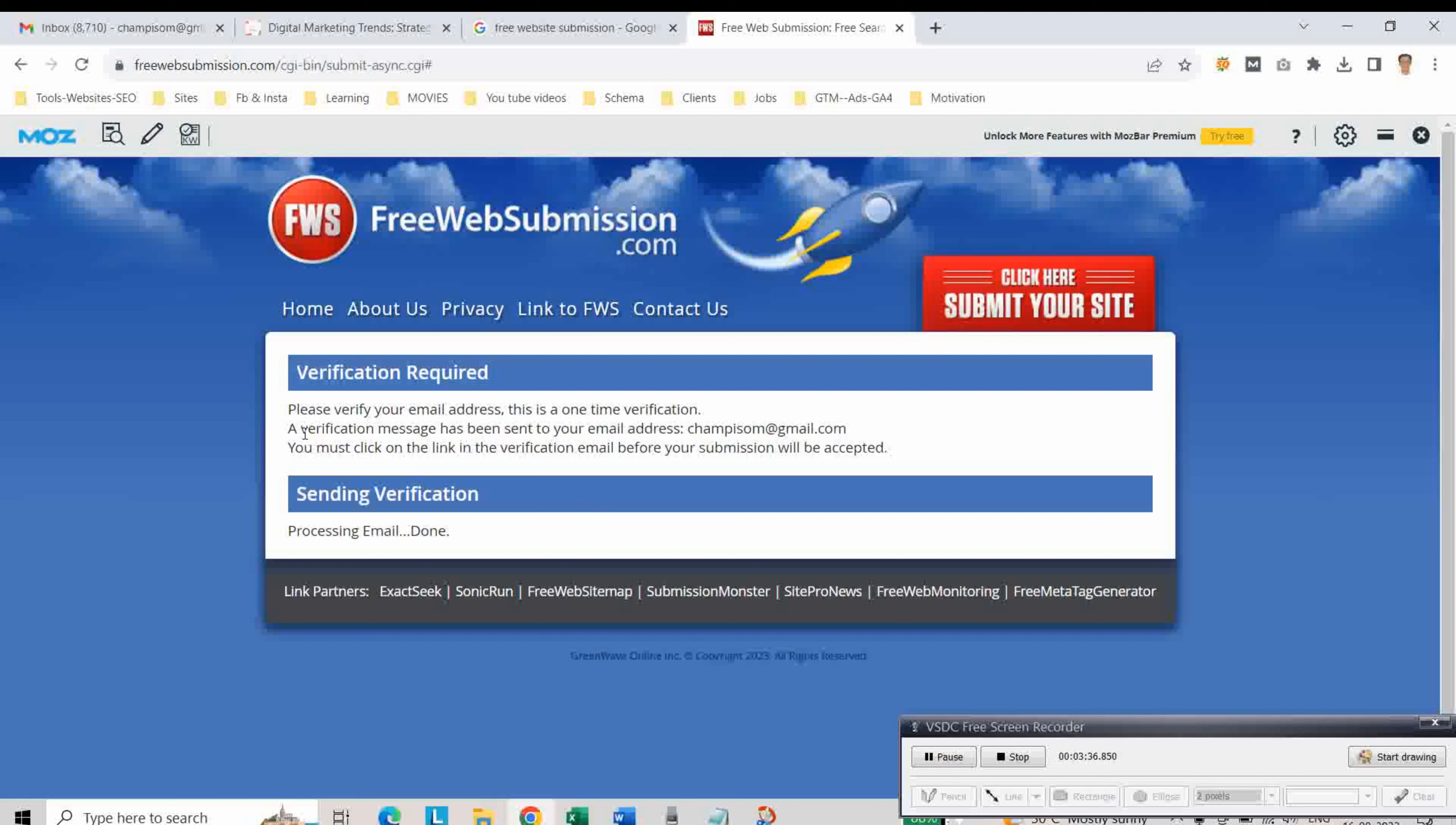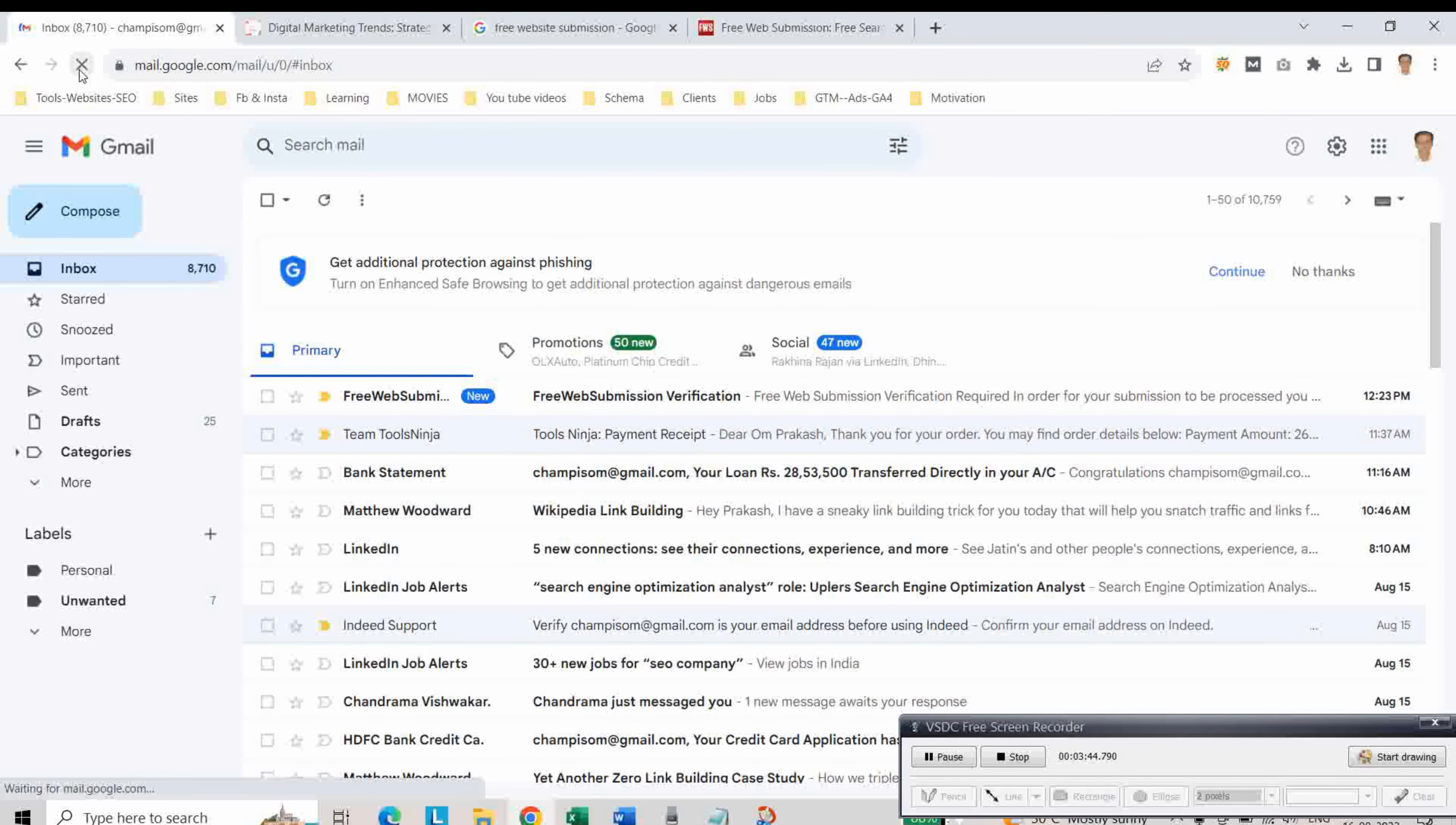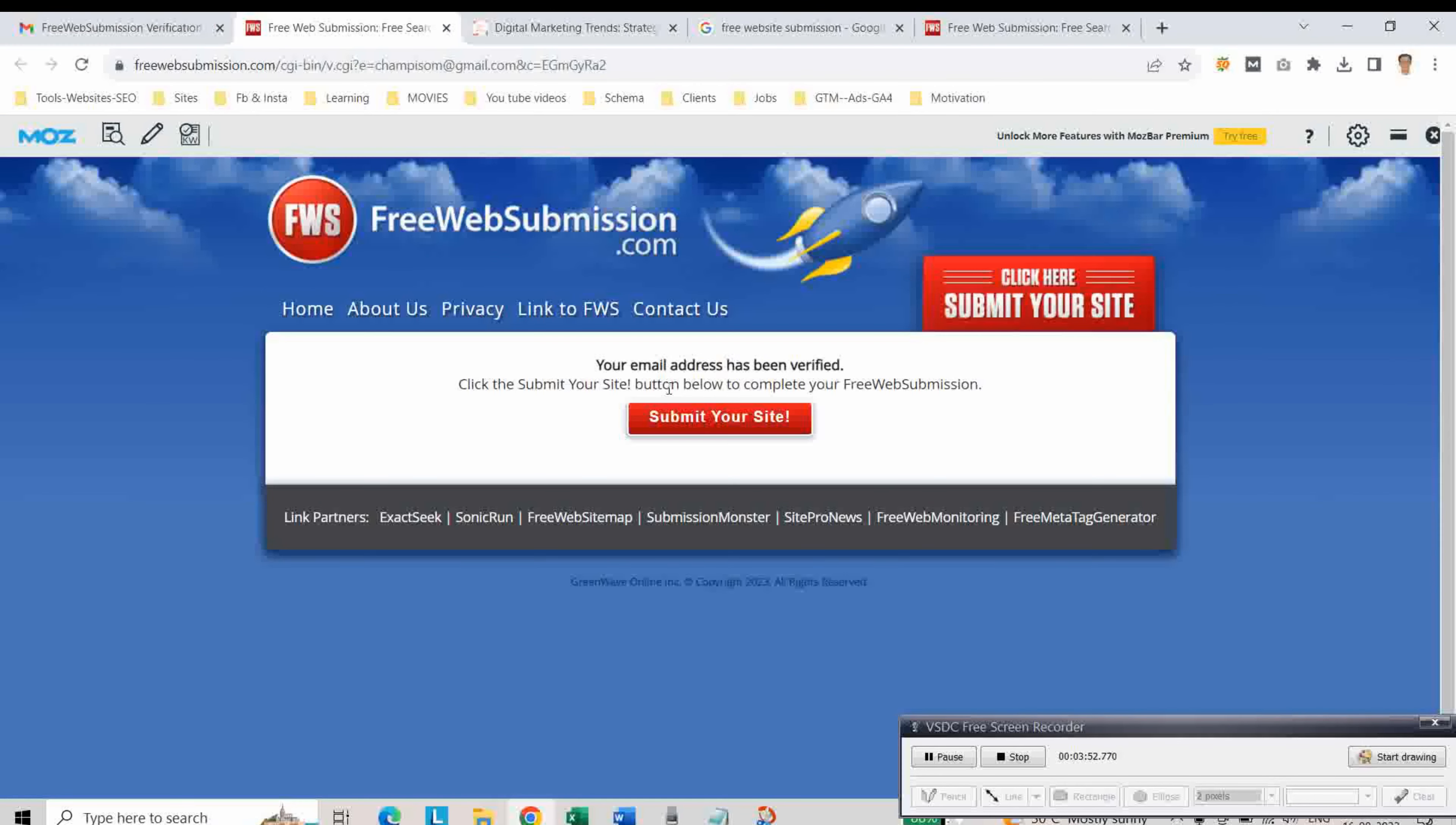So a verification message has been sent to our email. Let us check. Refresh the email box and here we got it. Click on this link. Our email address has been verified. Then click submit your site.